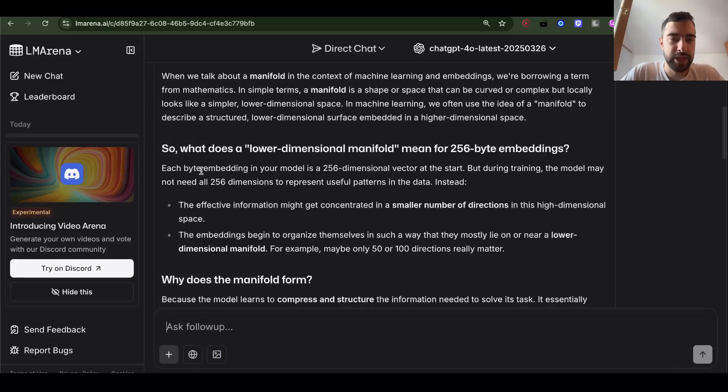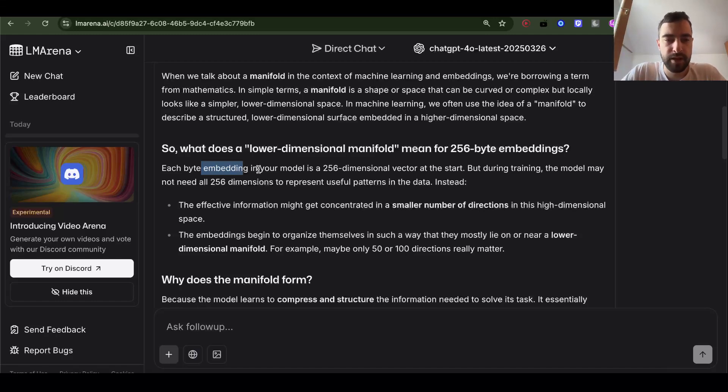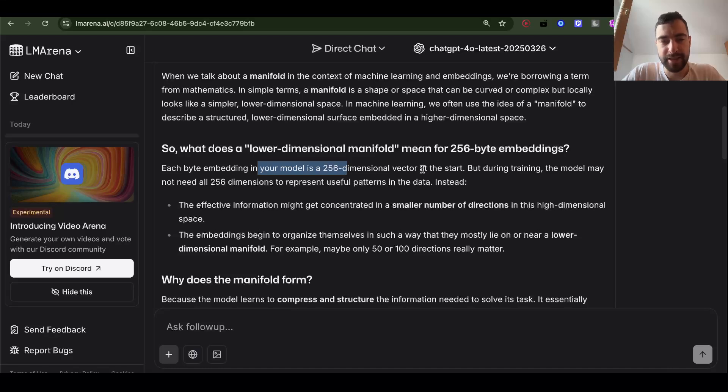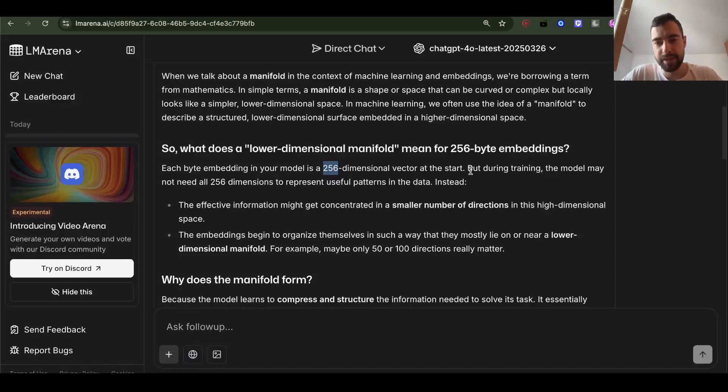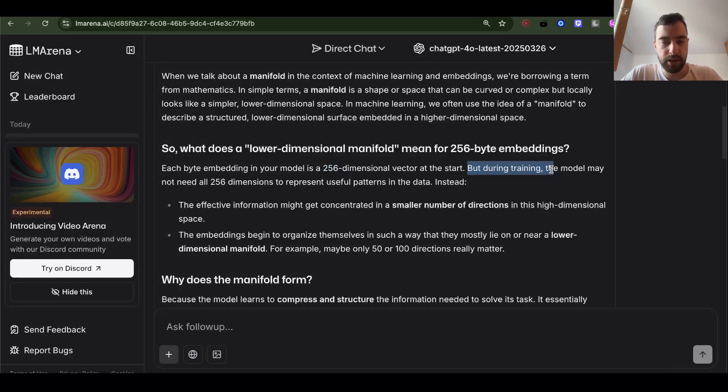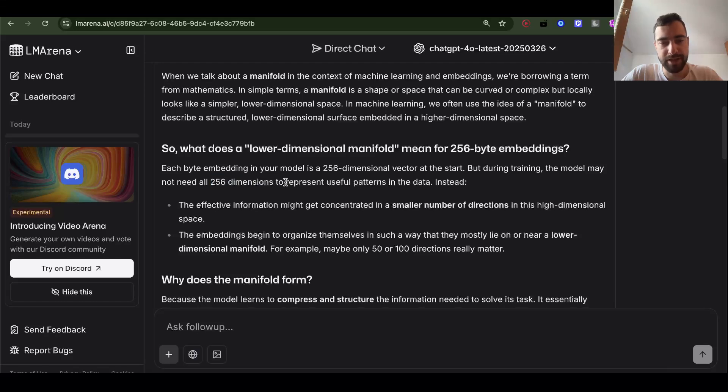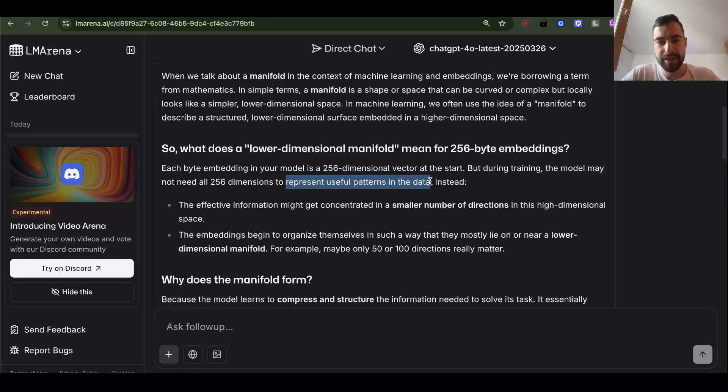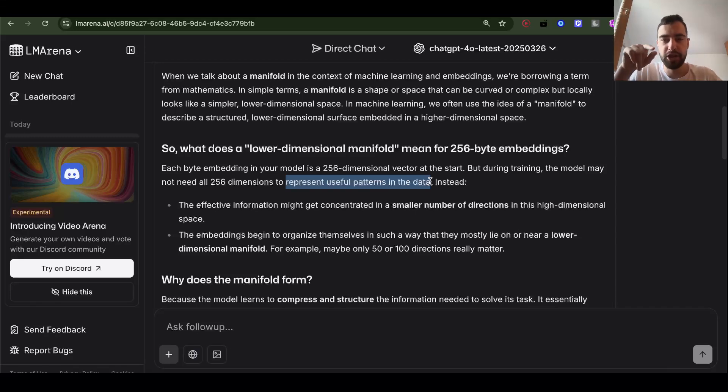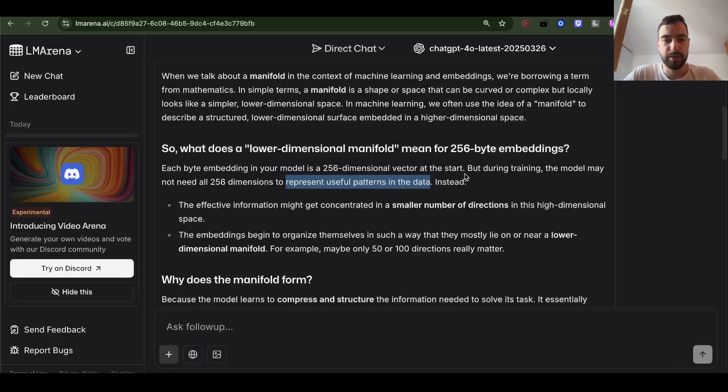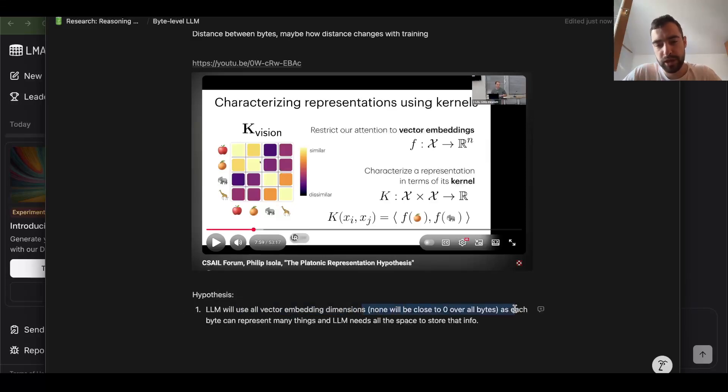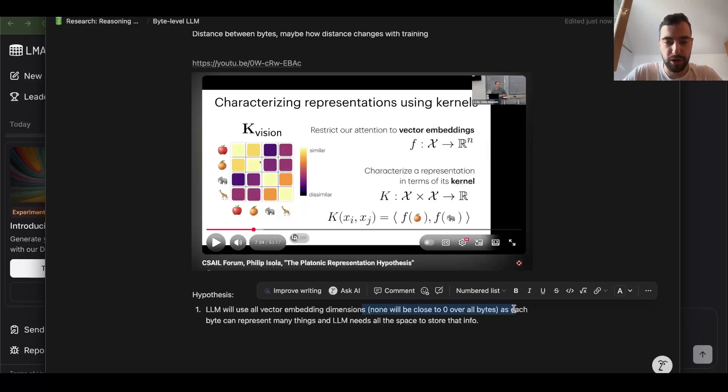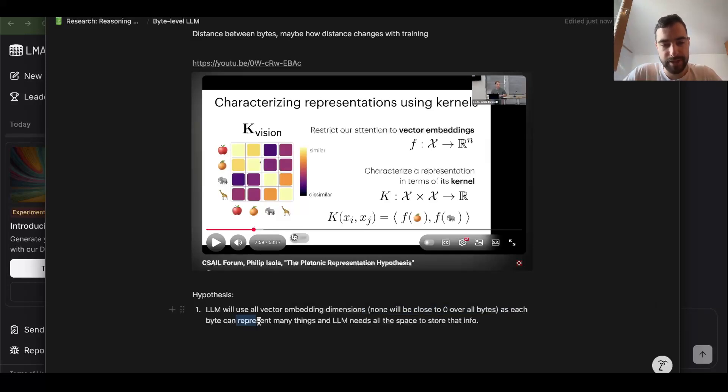Each byte embedding is a 384 dimensional vector. At the start, during the training the model may not need all 384 dimensions to represent useful patterns in the data. I predict that it will because there will be so much information needed for a byte - a byte can represent so many things, so it will use all of the possible space to store information. That could be our hypothesis one: that LLM will use all vector embedding dimensions, none will be close to zero over all bytes, none will collapse, because each byte represents many things in real world and LLM needs all of the space possible to learn those things.